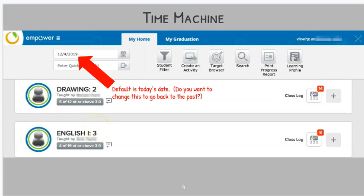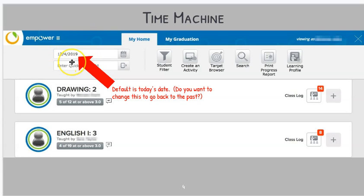First thing we're going to highlight is the time machine aspect of Empower that makes it interesting and somewhat unique in terms of learning management systems. There is an area right here where the date is. By default, that date is usually today's date, which is probably what you want. You want to see today's information, the courses you're currently enrolled in. However, you can change this date. If you change this date to a date in the past, it should reflect and reveal what you'd expect.